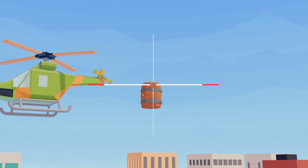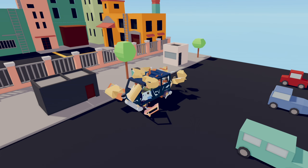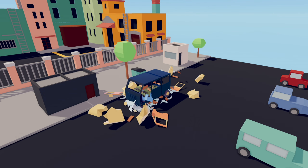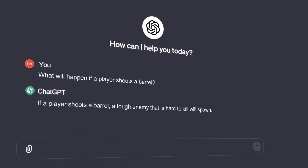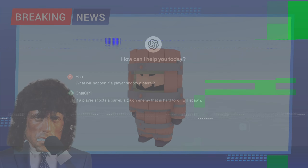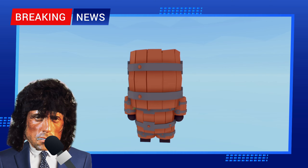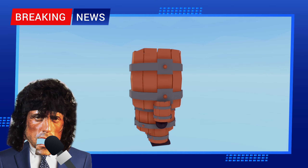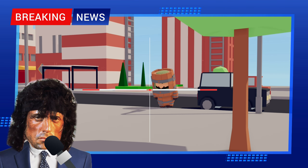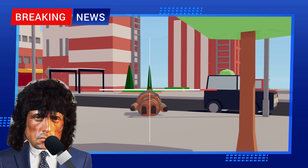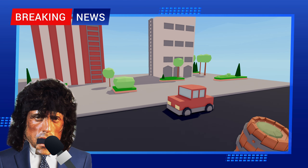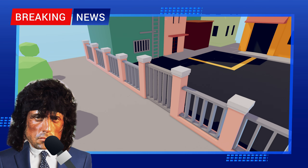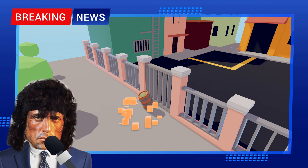Right now there are no consequences if we shoot a barrel. So we need to figure out what's going to happen if a barrel explodes. ChatGPT suggested that a tough enemy that is hard to kill will spawn if we shoot a barrel by mistake. A new enemy has been added to the game — the only way to kill it is by shooting it in the face. The enemy will spawn and run towards the objective while screaming, and if it reaches the objective it will explode.